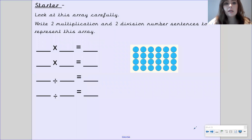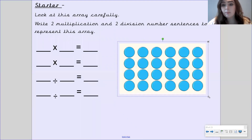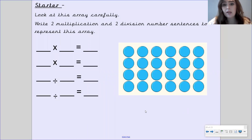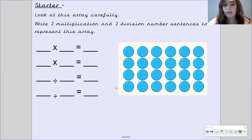As a starter, I want you to look at this array carefully. You need to write two multiplication and two division number sentences to represent this array. On your whiteboard from your pack, I want you to work that out. If it helps you to draw the array out, then please do. If not, just do the number sentences, and then I will go through the answers. Pause the video to write two multiplication and two division number sentences for this array.